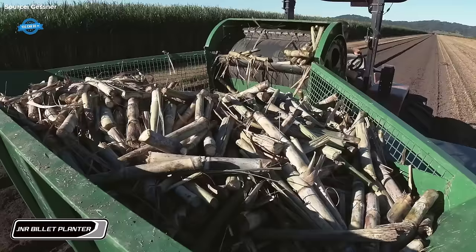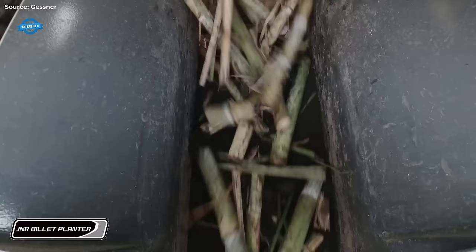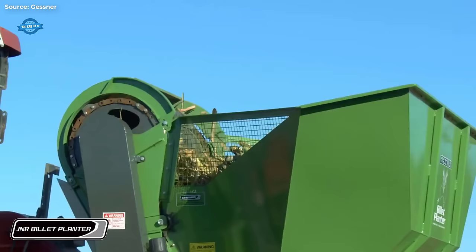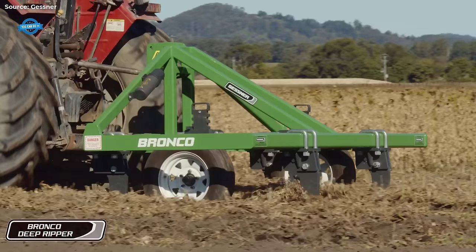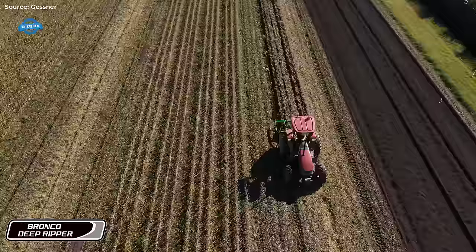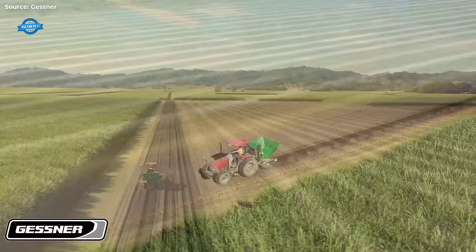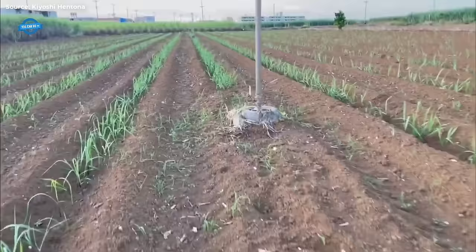Billets, which are small sections of sugarcane stems, are loaded into the planter's hopper, ready for distribution. Once loaded, the planter efficiently distributes the billets along the furrows with precision, ensuring uniform spacing to promote optimal growth and development. As the planter advances, it automatically plants the billets into the soil at the desired depth, completing the planting process seamlessly.